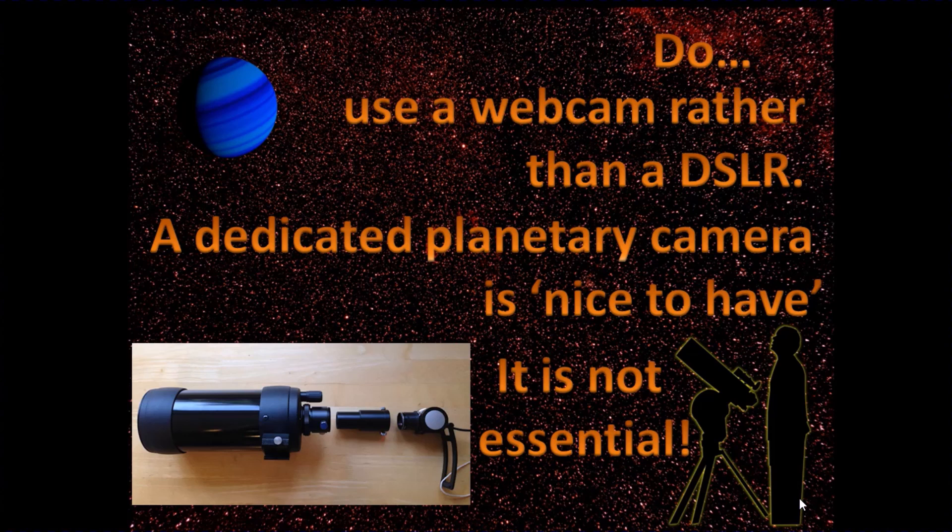You can buy adapters or buy kits to allow you to adapt them into the focuser draw tube for your telescope.